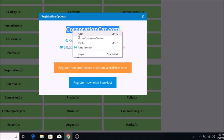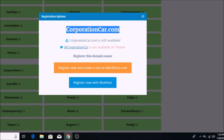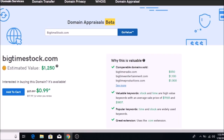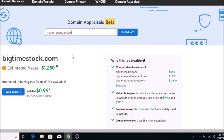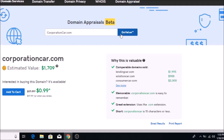Let's do an appraisal. Being so long it's probably not worth a lot, but we'll see. Let's check corporationcar.com — wow, it did a little better than I thought. It's actually $1,700.